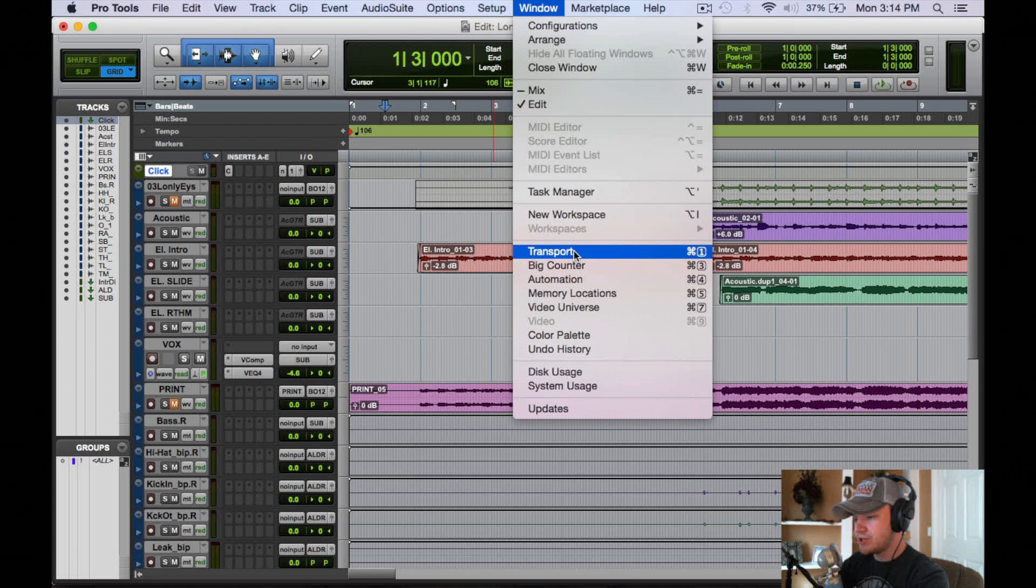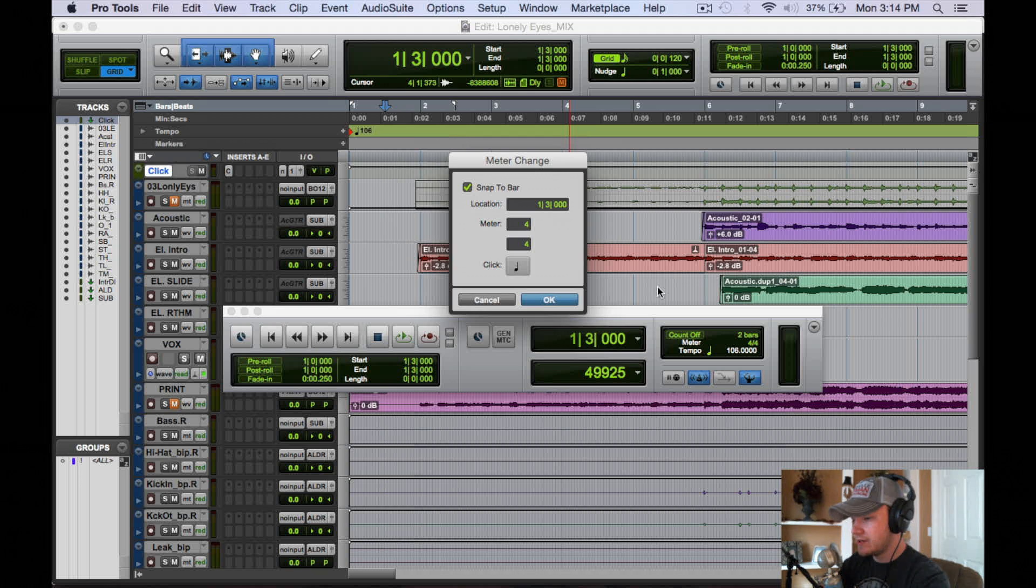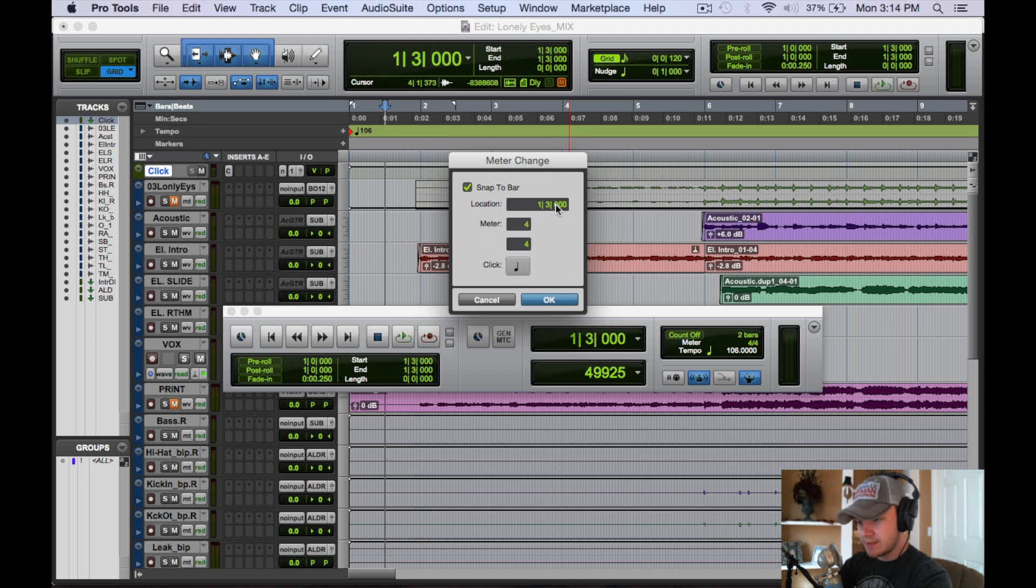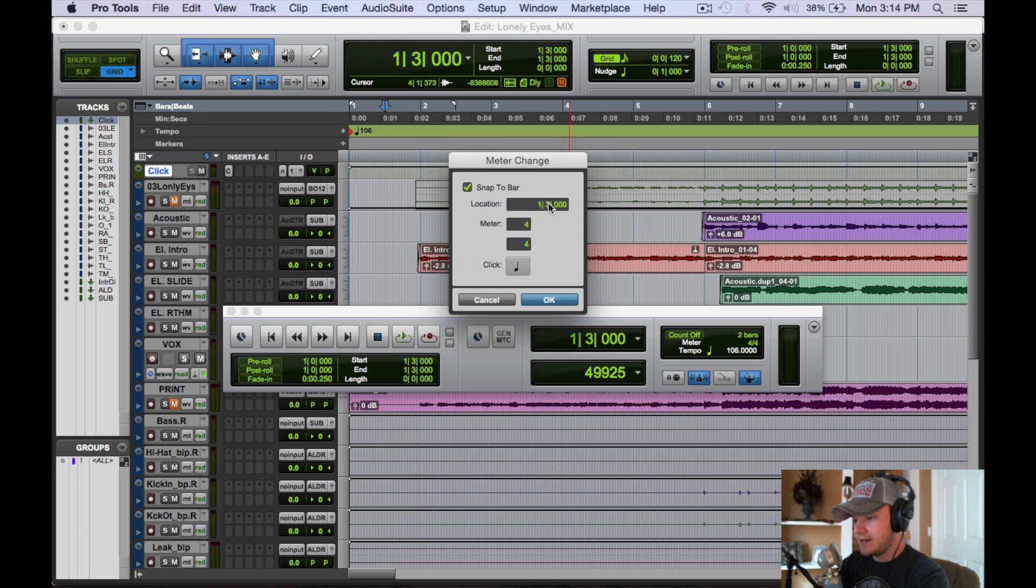All right, so if we open up the transport again, we're going to see the meter here. So we're going to double click four-four, and here's a couple more options you can do with the click track. So this is where our cursor is right now, and you can change the meter.